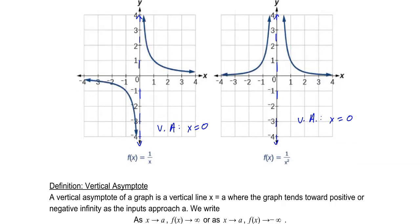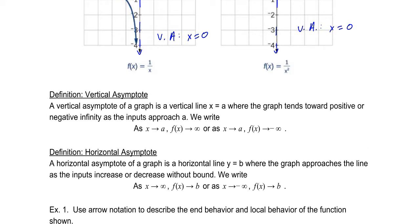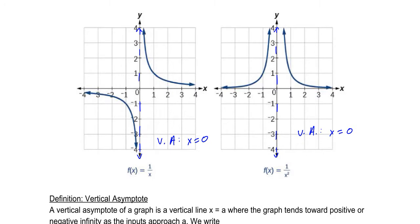The next notable characteristic is the horizontal asymptote. A horizontal asymptote is a horizontal line y equals b where the graph approaches that line as the inputs increase or decrease — as x goes to infinity, the outputs approach some value b, or as the inputs approach negative infinity, the outputs approach b. For both of these functions, as the inputs increase, they approach the line y equals 0.